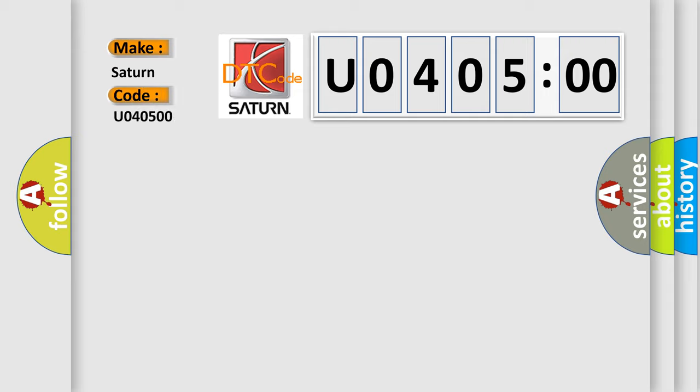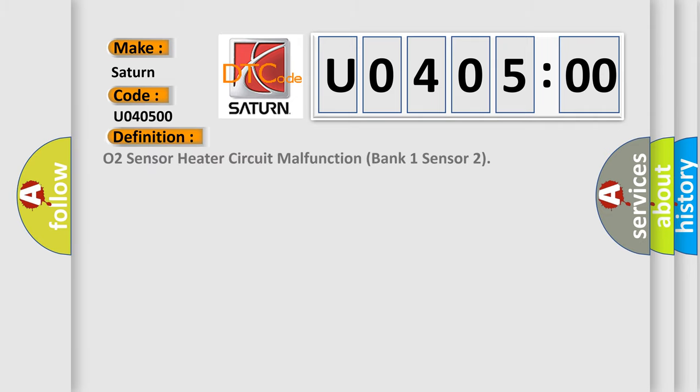Saturn car manufacturer. The basic definition is: O2 sensor heater circuit malfunction bank one sensor two.